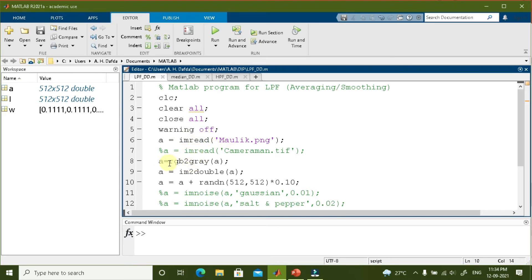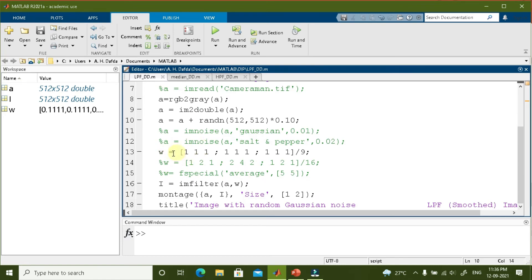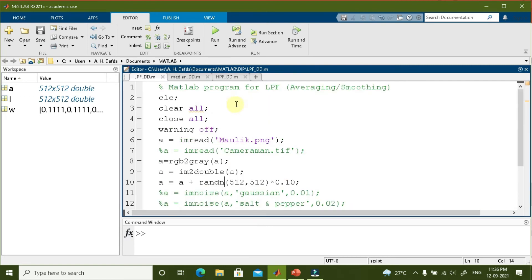Now let us perform low pass filtering in MATLAB. We read a color image, convert it to grayscale using the rgb2gray command, and add random Gaussian noise using a random function. The image now contains the original content plus random noise. To remove the noise, we apply a 3×3 box filter using the imfilter(a, w) command, which filters image 'a' with filter 'w'. We then display the noisy image and the filtered image side by side using the montage command. Let us run the program and see the output.